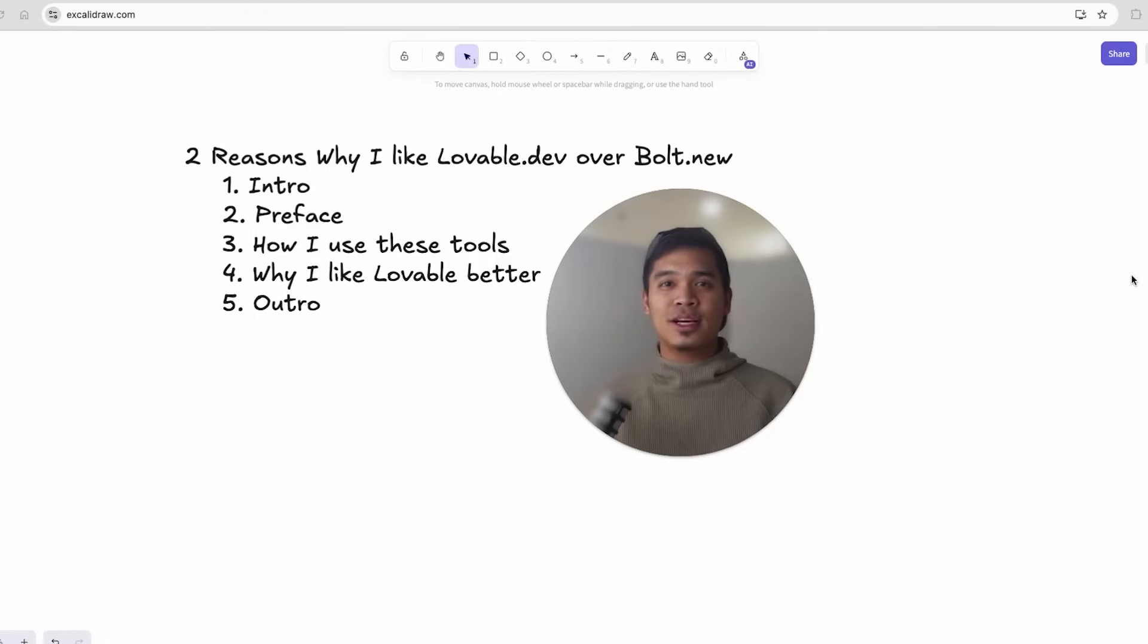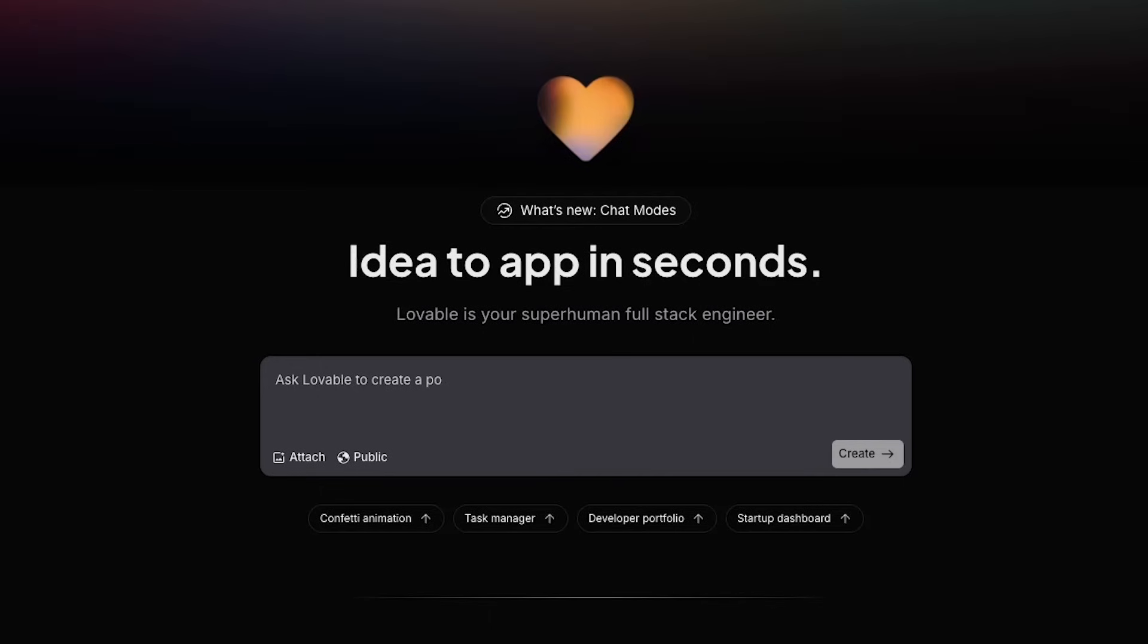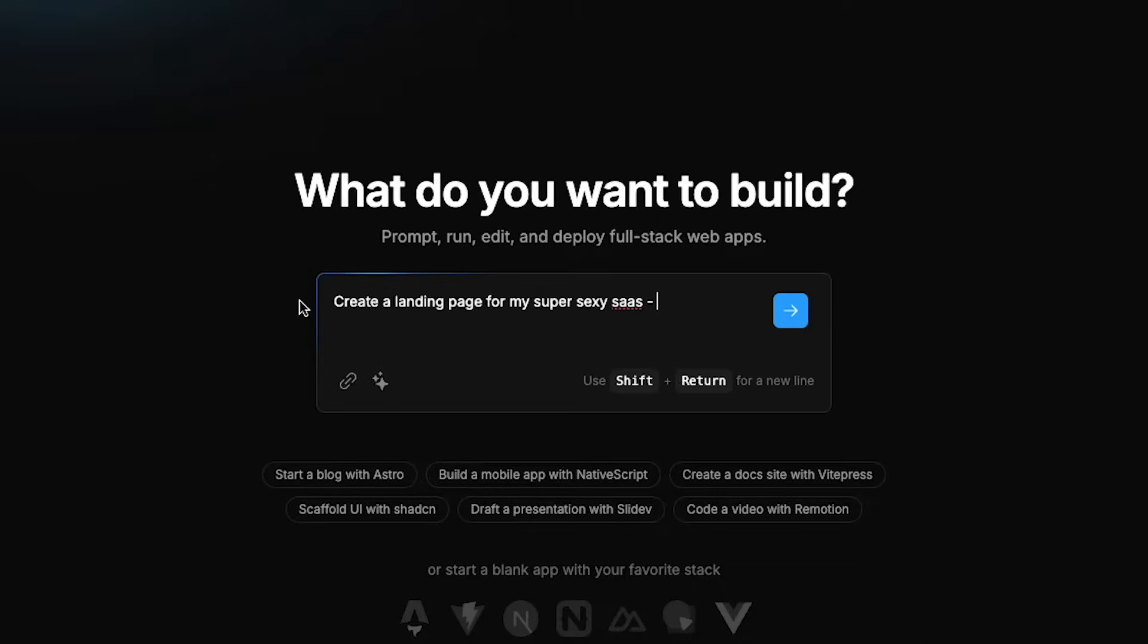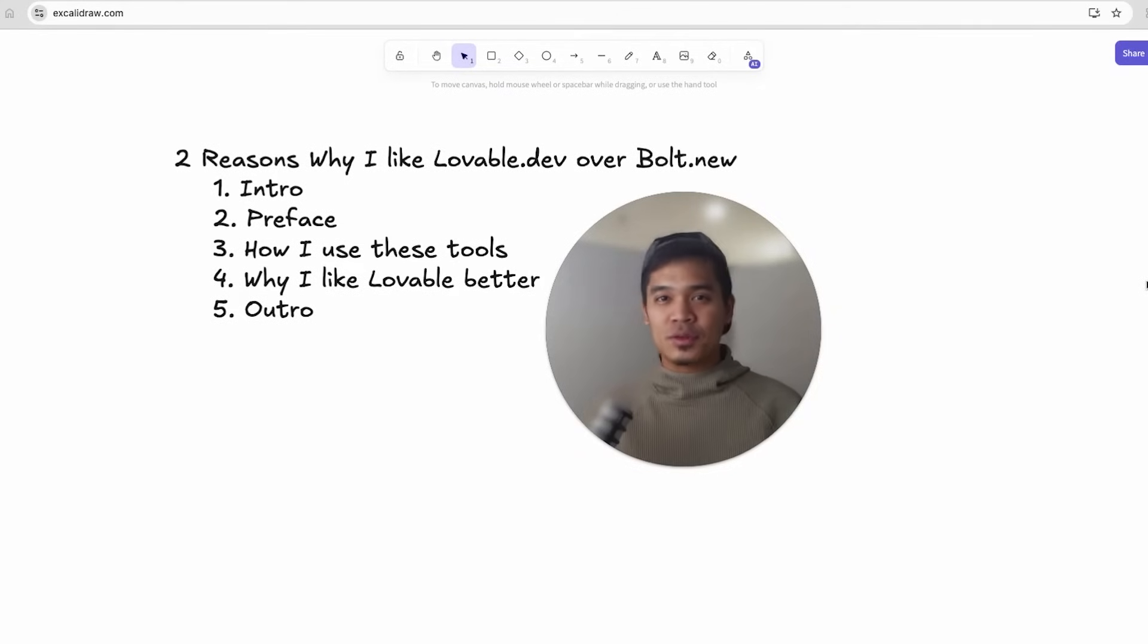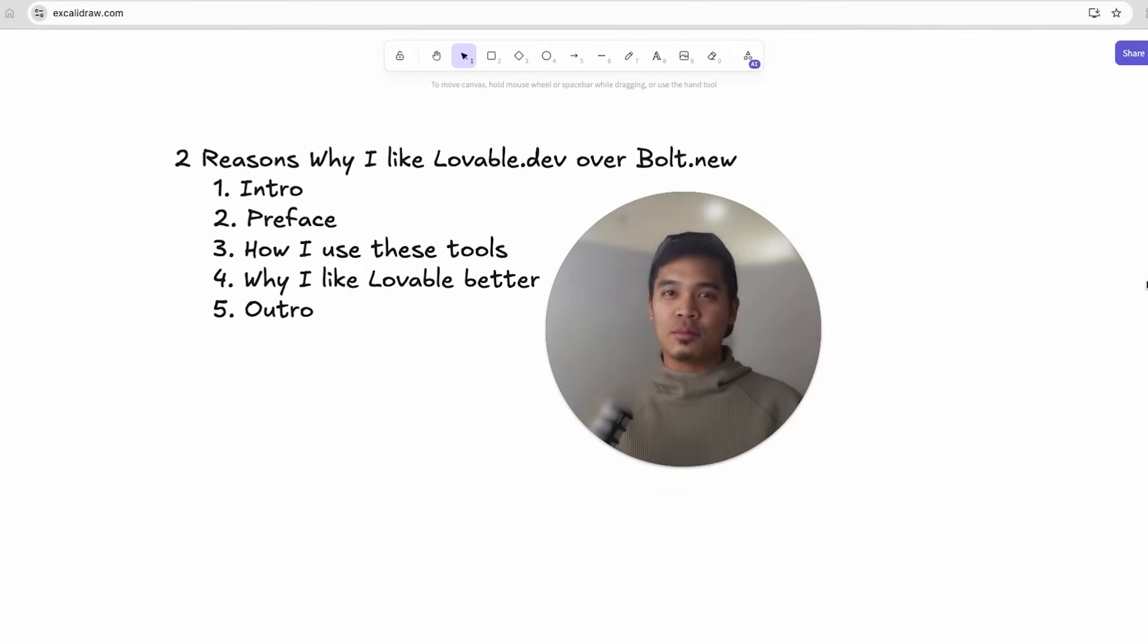Lovable.dev and Bolt.new are both AI app builders that let you create web apps by typing natural language prompts right from your browser. In this video, I share two main reasons why I prefer to use Lovable over Bolt.